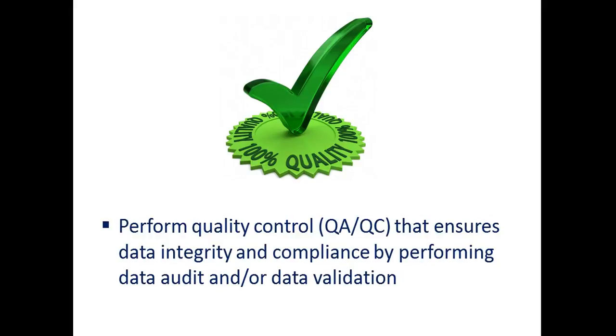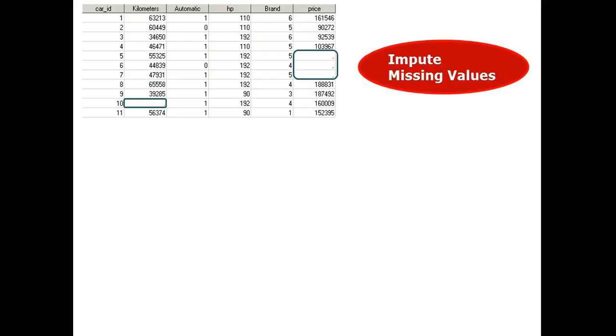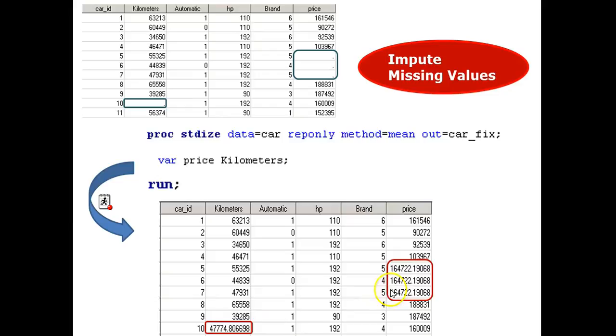The next takeaway is perform quality control, QA, QC. That ensures data integrity and compliance by performing data audit and or data validation. Follow me. I want to clean the data set by filling the missing values. This is impute. We impute the missing values. We use proc standardize and use mean to fill missing data. Output is car underscore fix var price kilometers. These are the only two columns missing the data. Then we run. And the result is shown below. As you can see, the data has been filled.